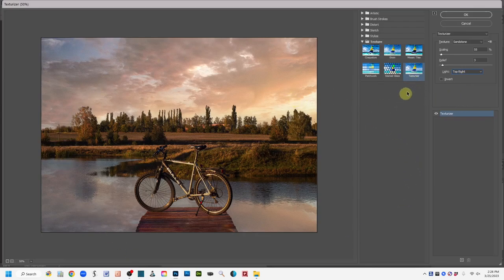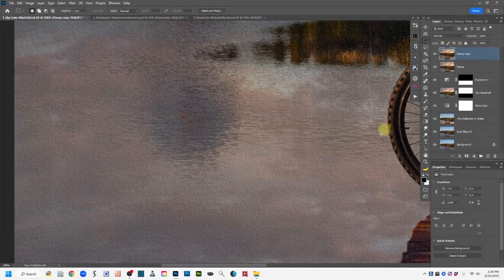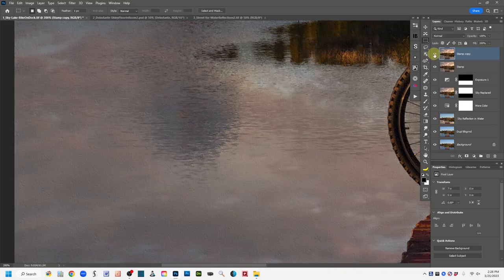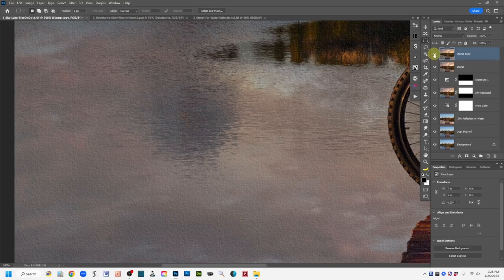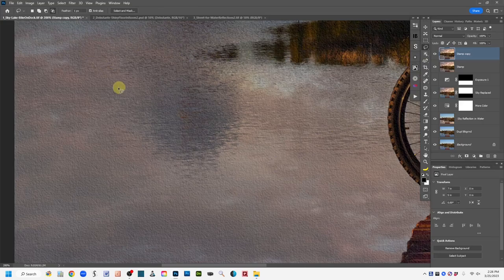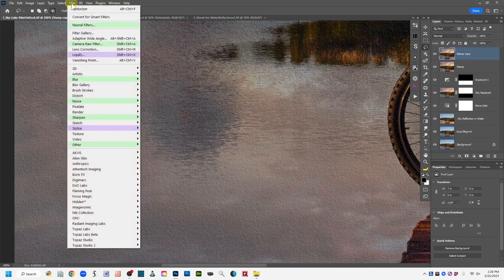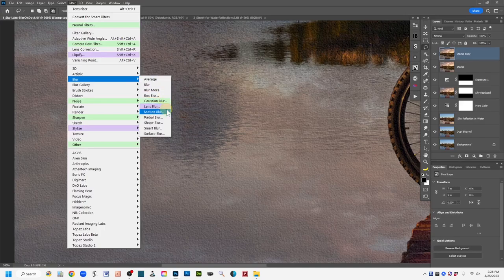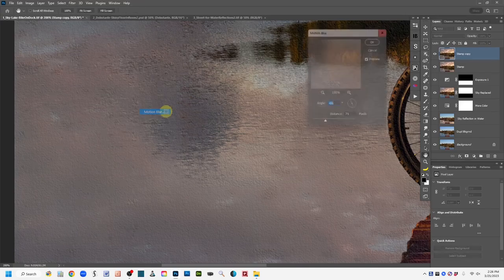Once you get those texturizer settings the way you like, click OK. Now you can see this area that was flat before has texture in it, but it looks a bit like canvas, which I don't like. So we're going to add some motion blur on top of this texture — the same step I showed a moment ago. Come back to Filter, Blur, Motion Blur.